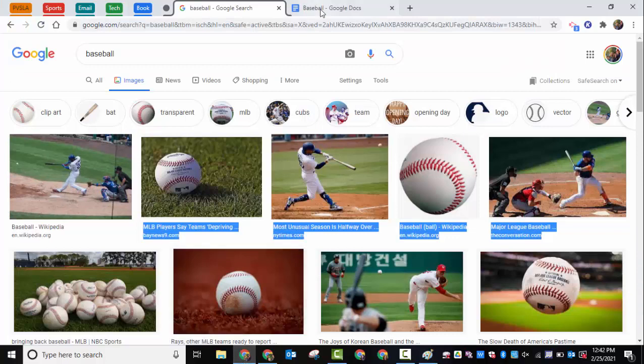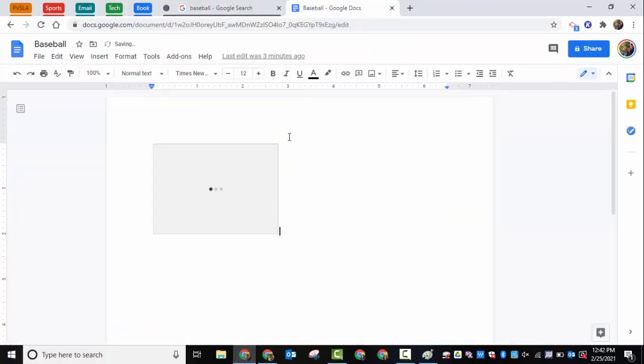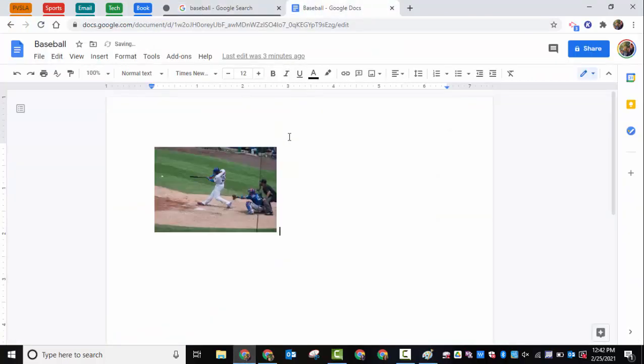Of course, you could always go into a Google Doc and paste it in as well. So again, that's Windows+Shift+S. Any questions, let me know. Thanks for watching, take care.